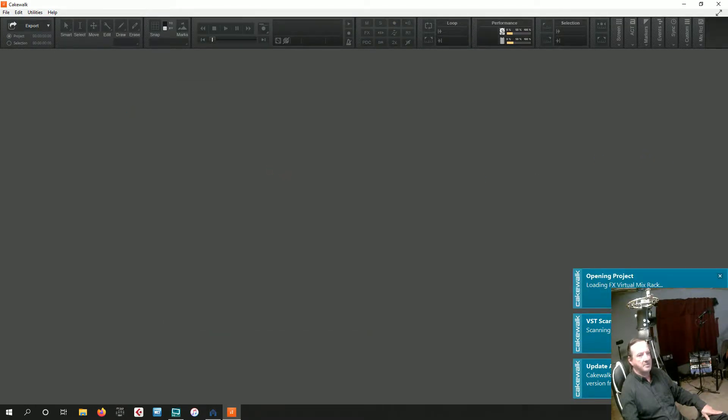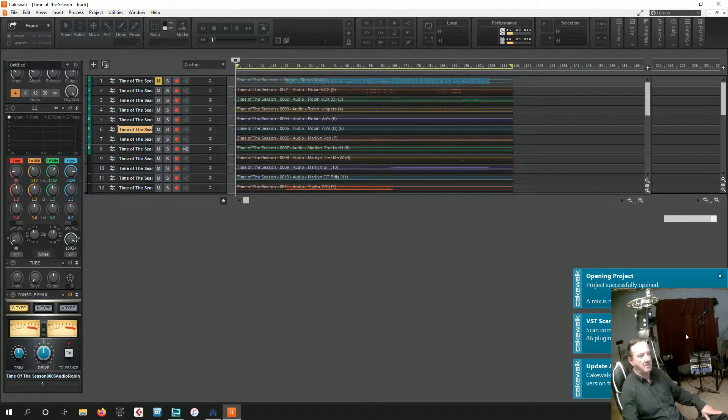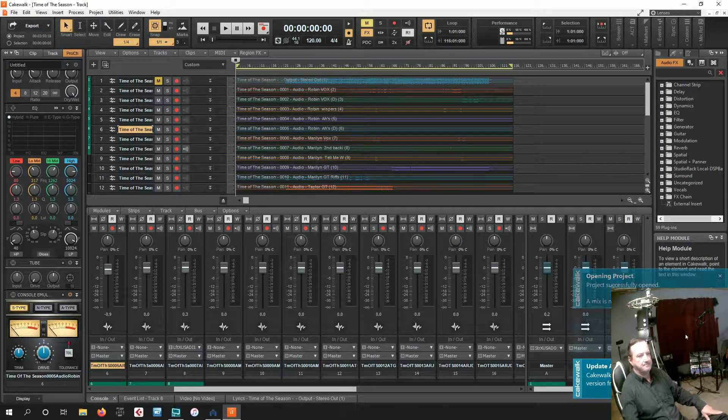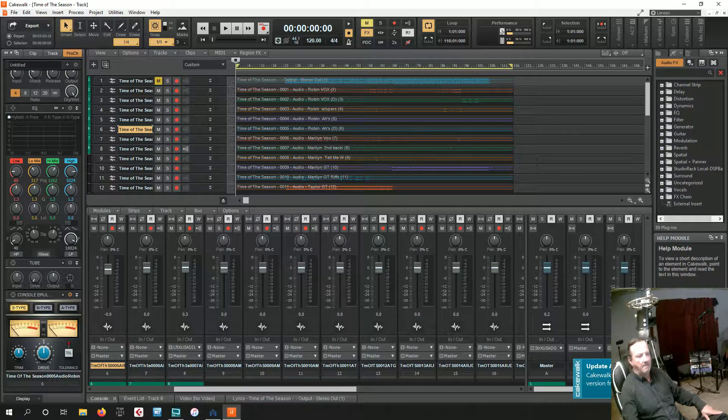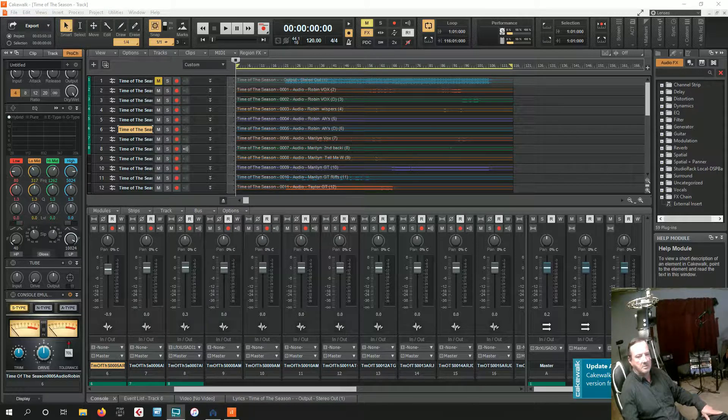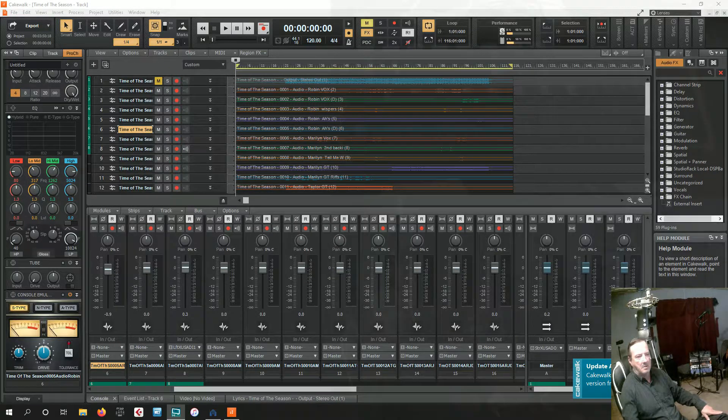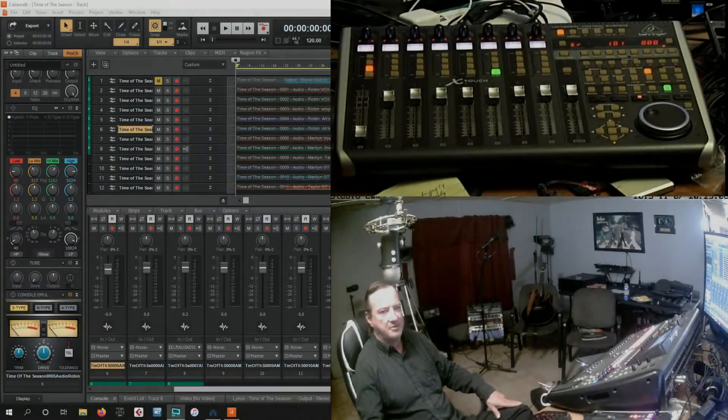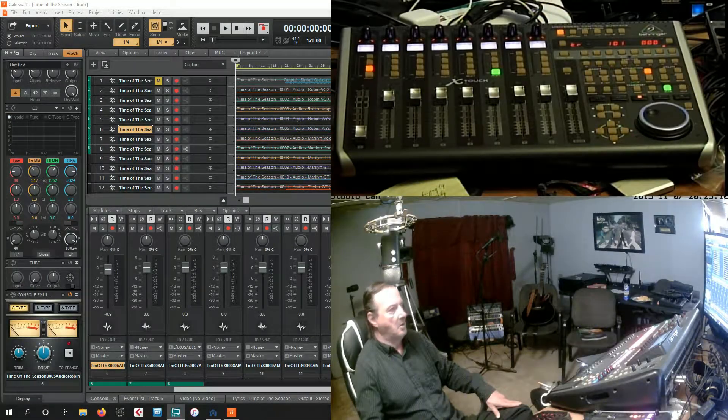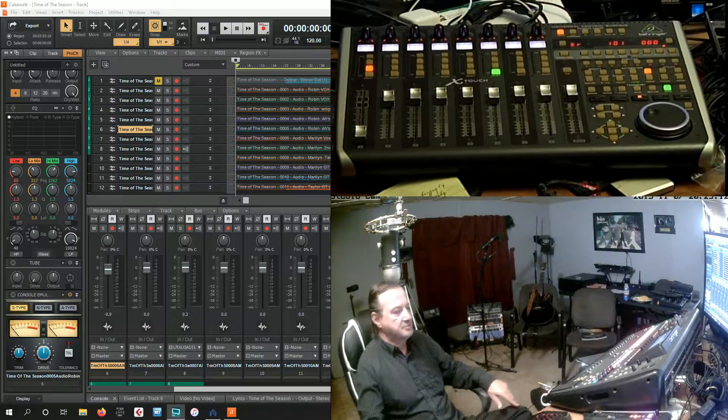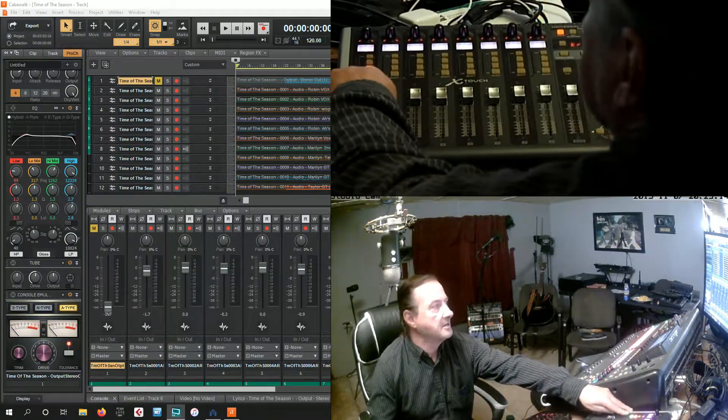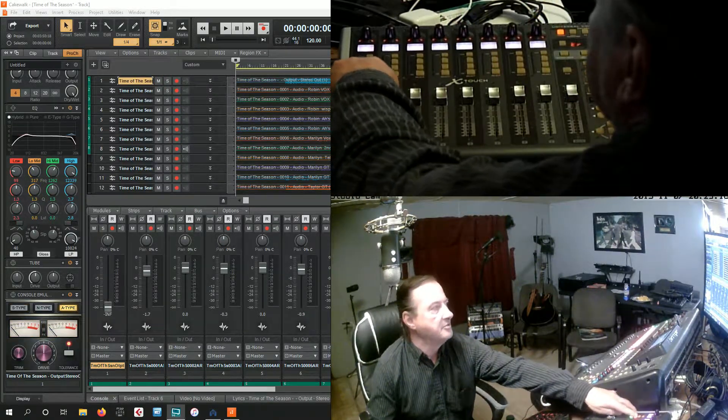Let's open a project. Hopefully you can see everything you need to see. Let's select this track here, it's unmuted.